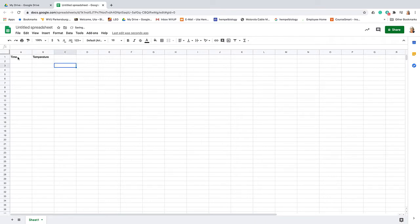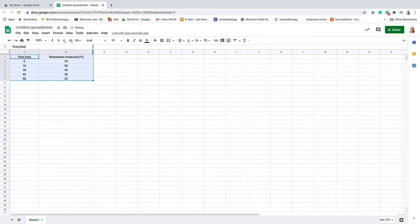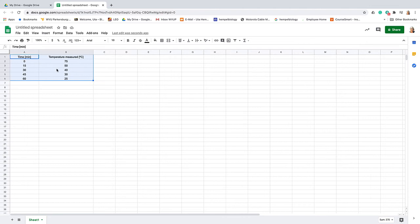I actually already recorded this data, so here we see the time. At time zero, the temperature of my water was 75 degrees Celsius. Then after 15 minutes in an ice bath, it was 50 degrees Celsius.